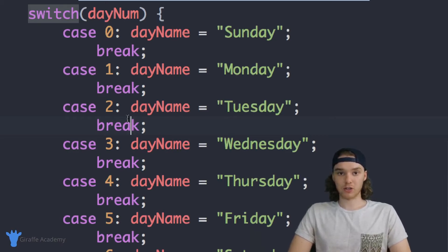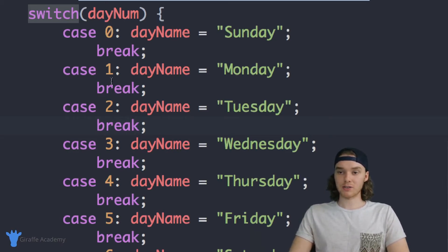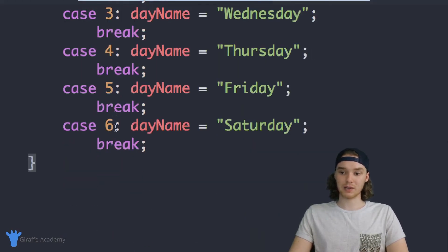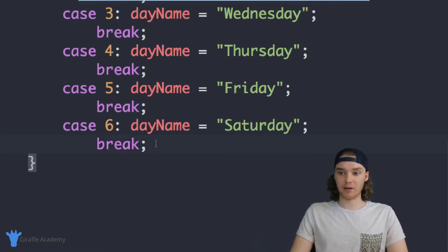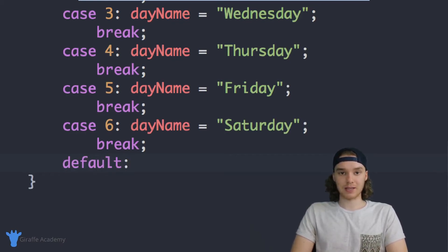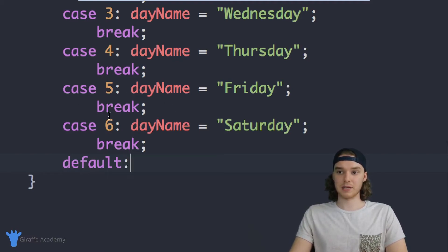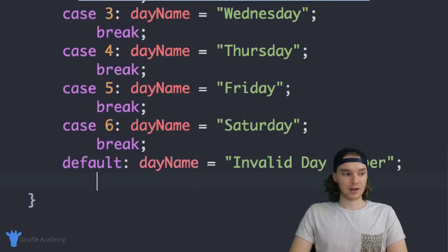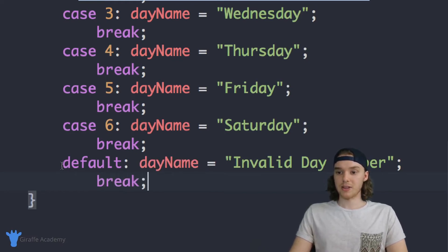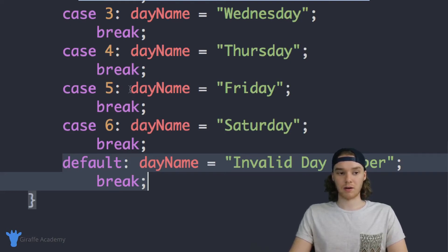We now have a fully functional switch statement. If the user enters a number between zero and six we can handle it. But there's also the situation where the user enters a number that's not zero through six — in that case we want to throw an error. Down here I can say `default:` — this runs if none of the cases above are true. I'll set `dayName` equal to `"Invalid day number"` and add a break statement. This default is used when none of the cases are true.